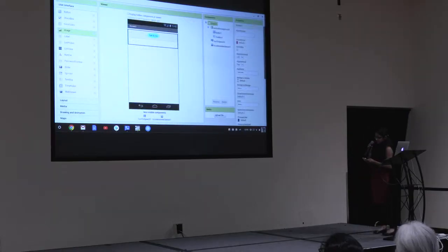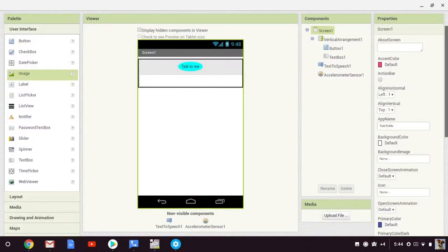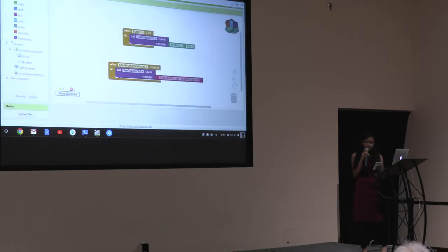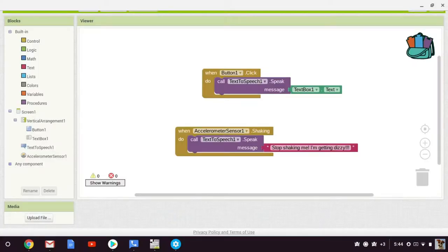Talk to Me was my very first app that I made using MIT App Inventor. The app will read out loud the text in the text box that the user types in when the Talk to Me button is pressed. As you can see here, the code is very simple and basic, but it's functional and interactive to the user.